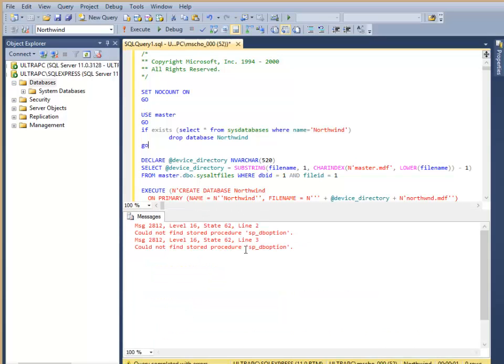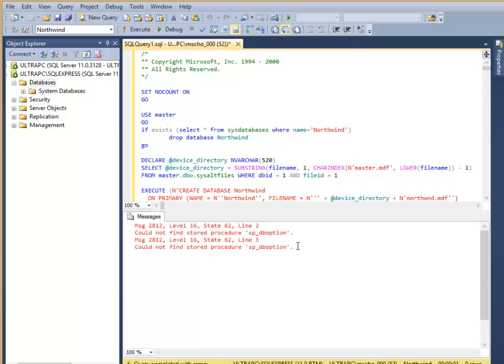Notice down at the bottom, the results window comes up. The only error that comes up here is this SB stored procedure DB option method. I'm not going to worry about that.